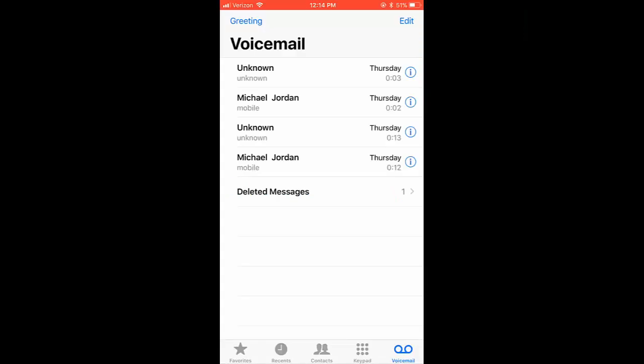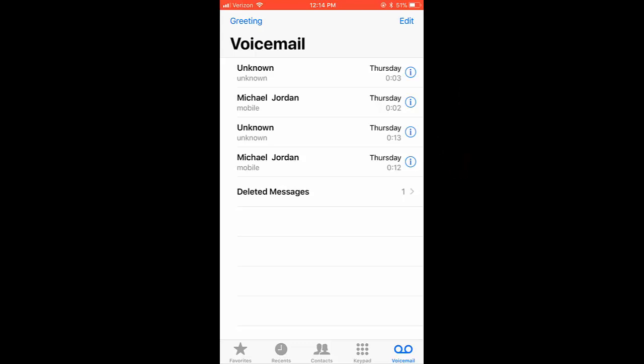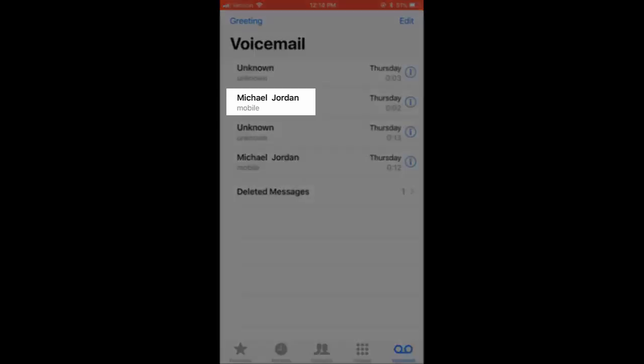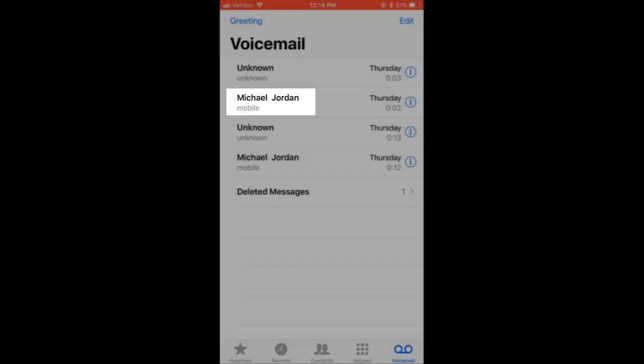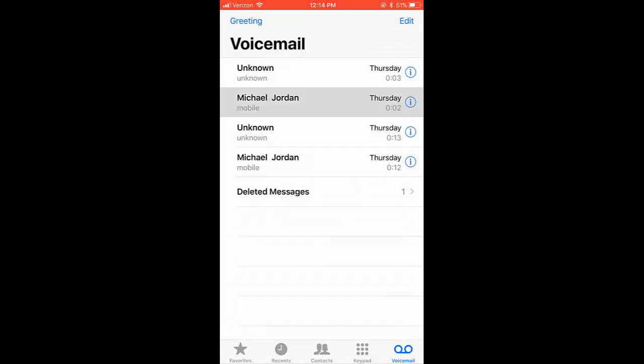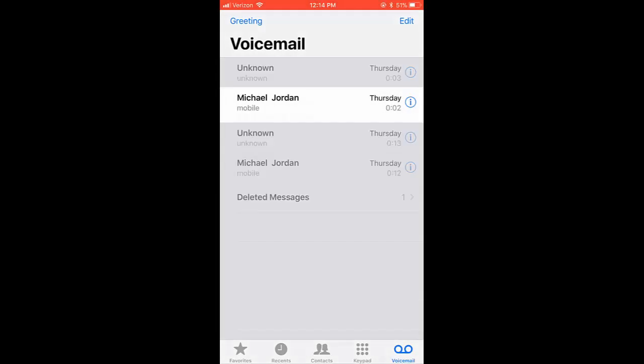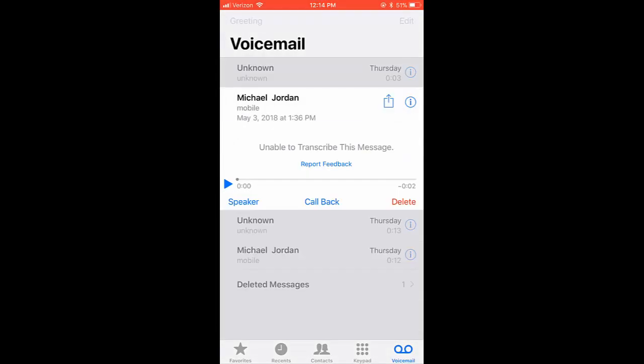Once you have received voicemails, they will be displayed in chronological order from top to bottom. To listen to a message, select the phone number or contact name of the individual that left you the voicemail. This will expand the voicemail message controls.